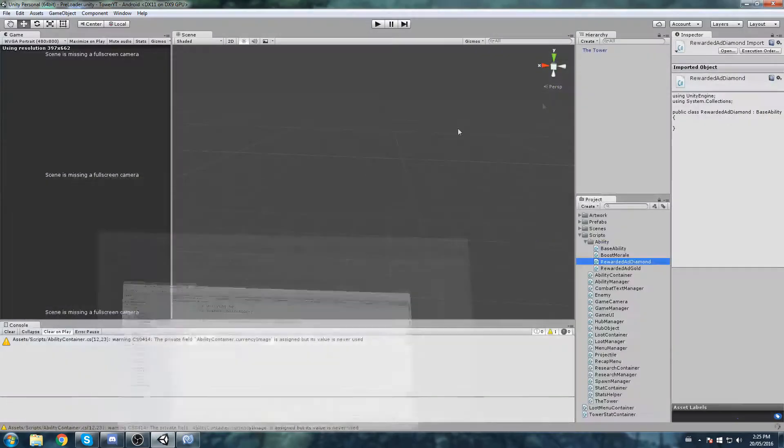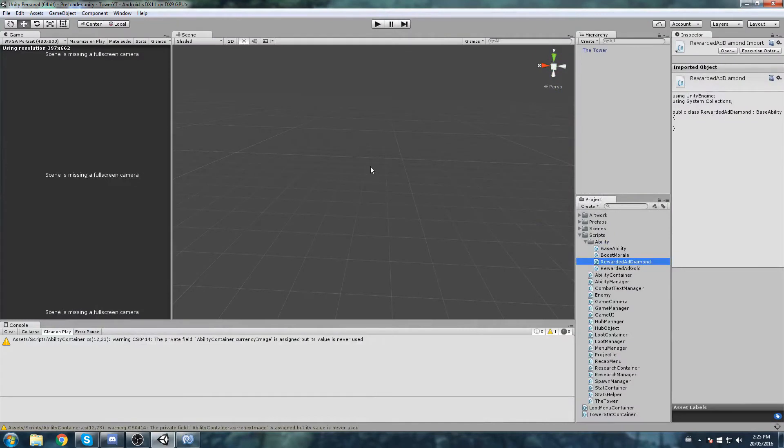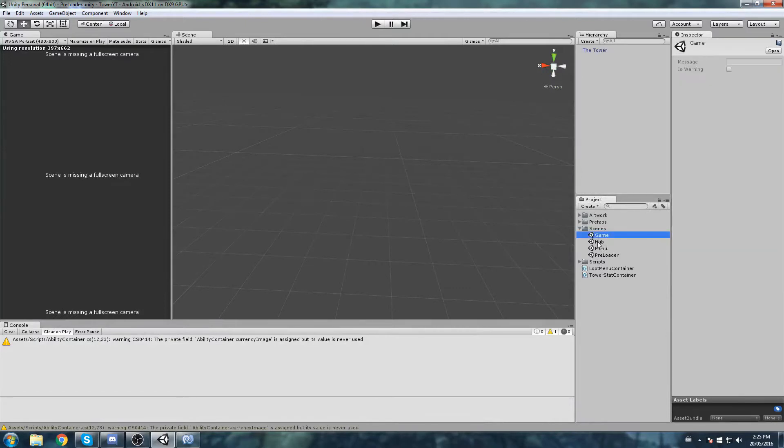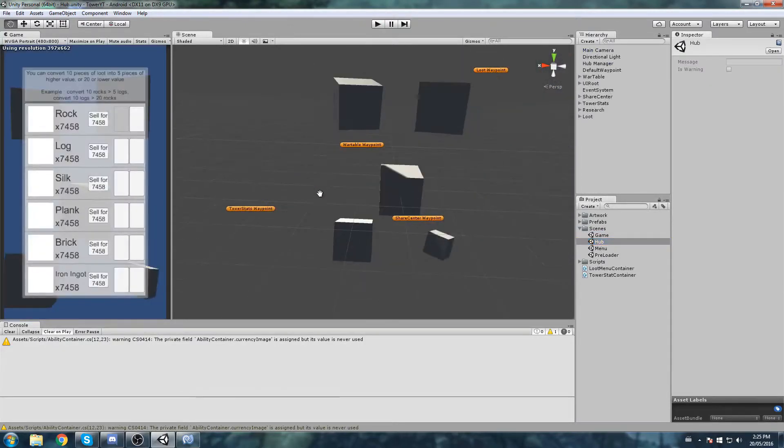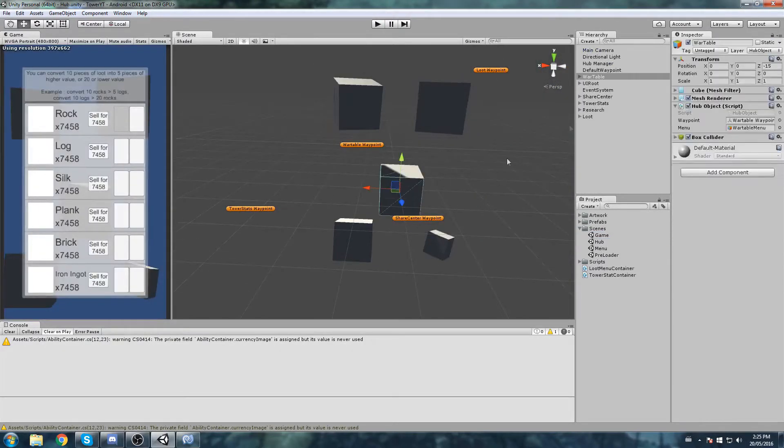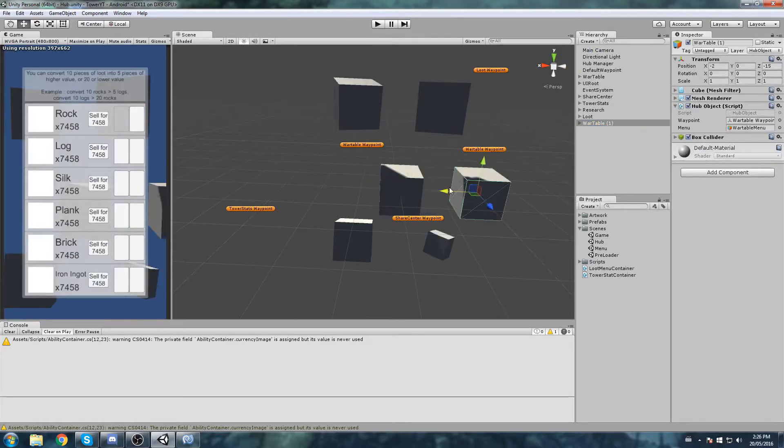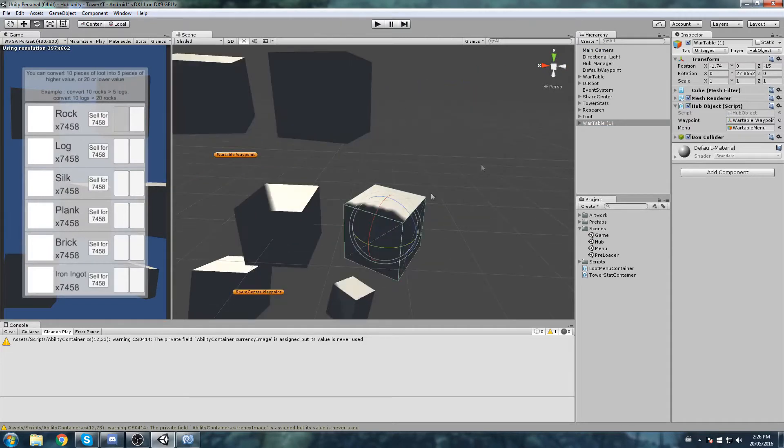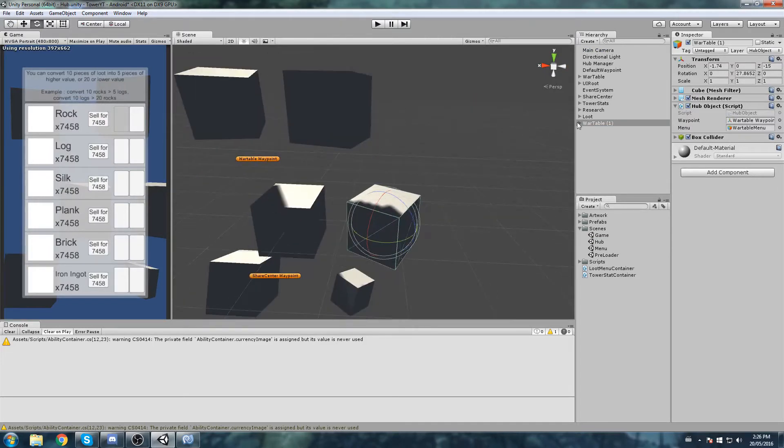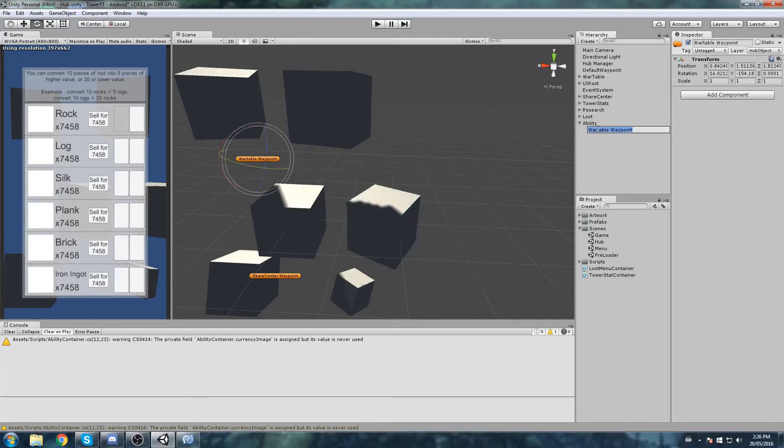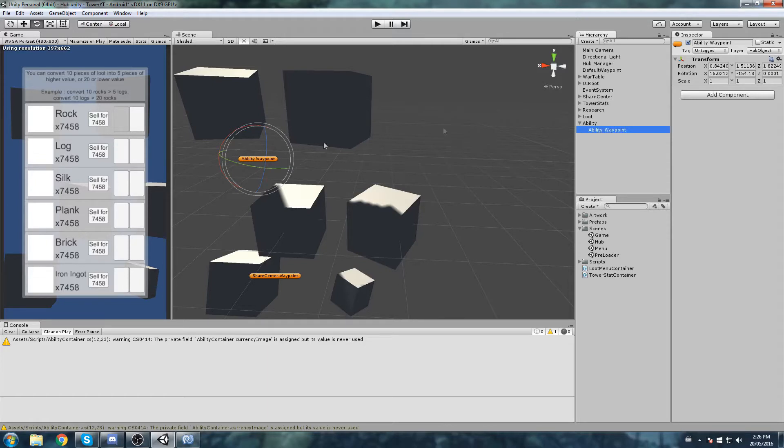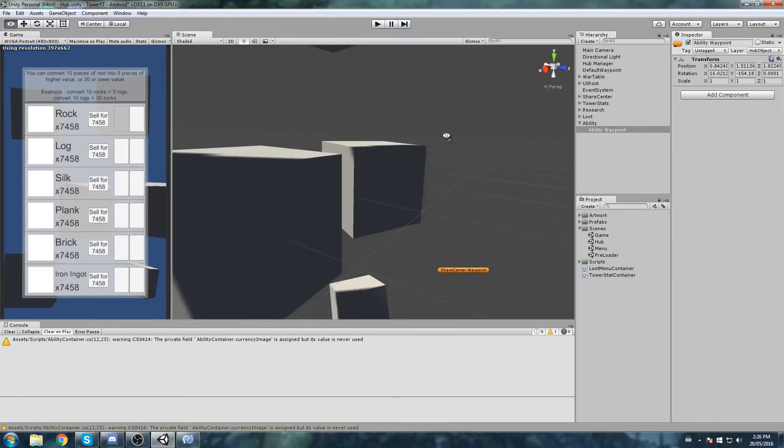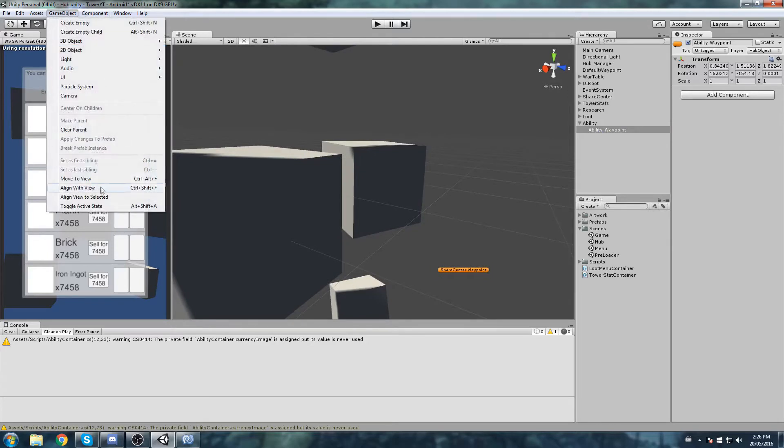Now we're going to be hiding abilities that are going to affect only gameplay. In our hub we don't want to do a boost morale because that would be plain useless. So let's head over here, we are going to duplicate the wire table, move it on the right a little bit. That is now our ability panel. Let's rename this to ability. Under it there is the wire table waypoint which is now going to be the ability waypoint.